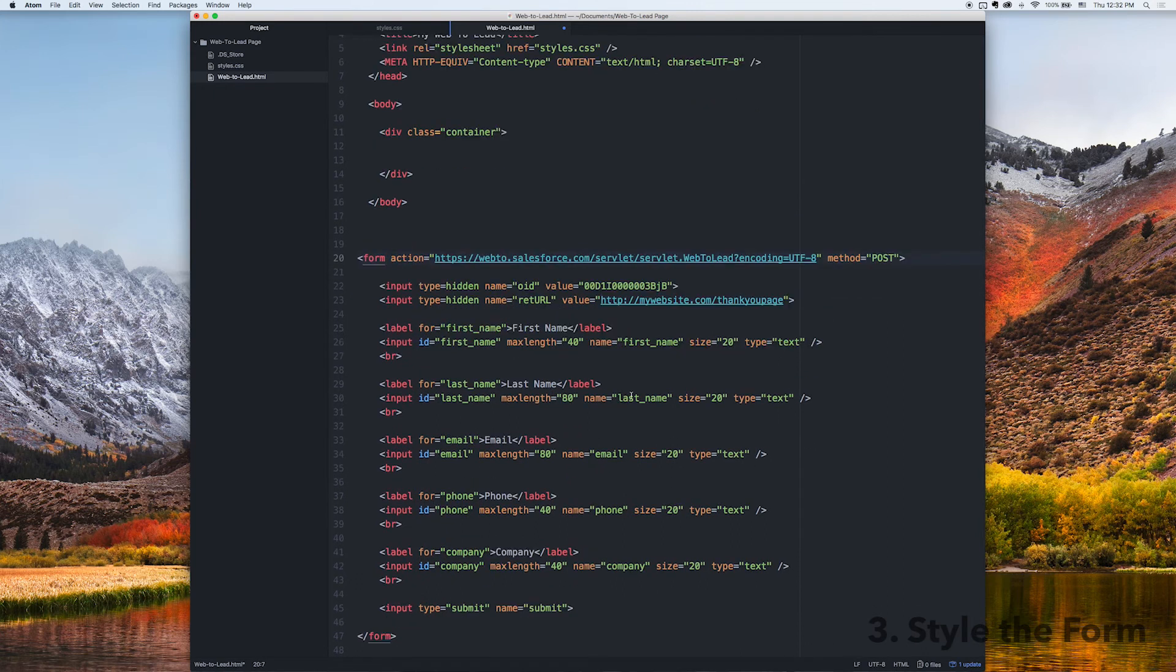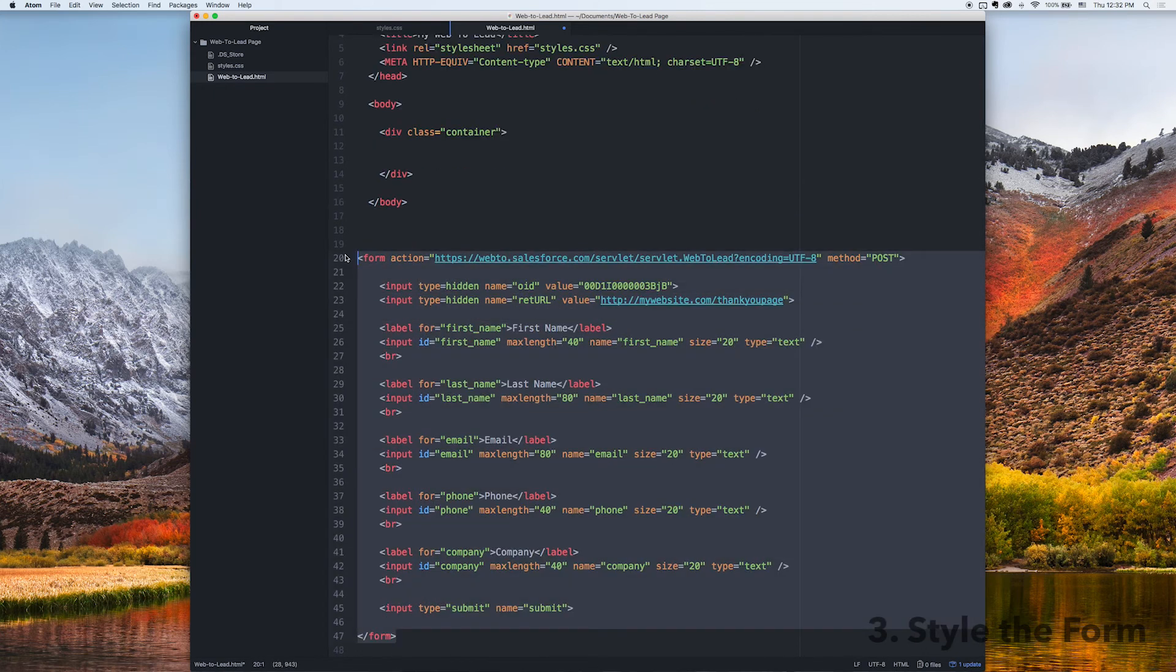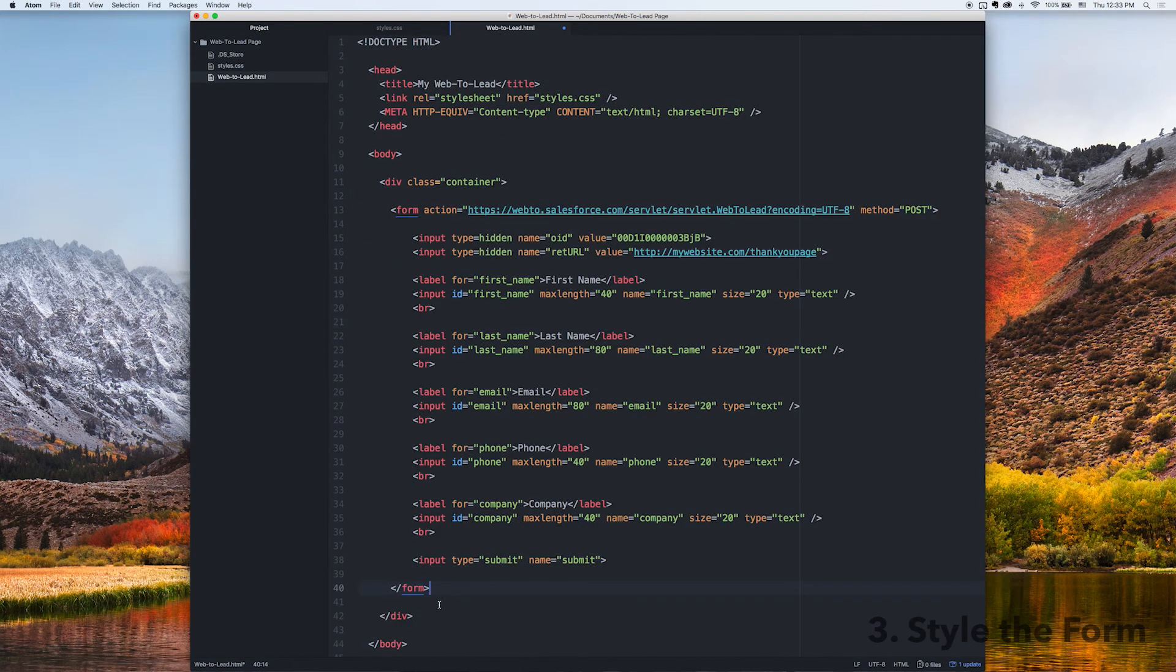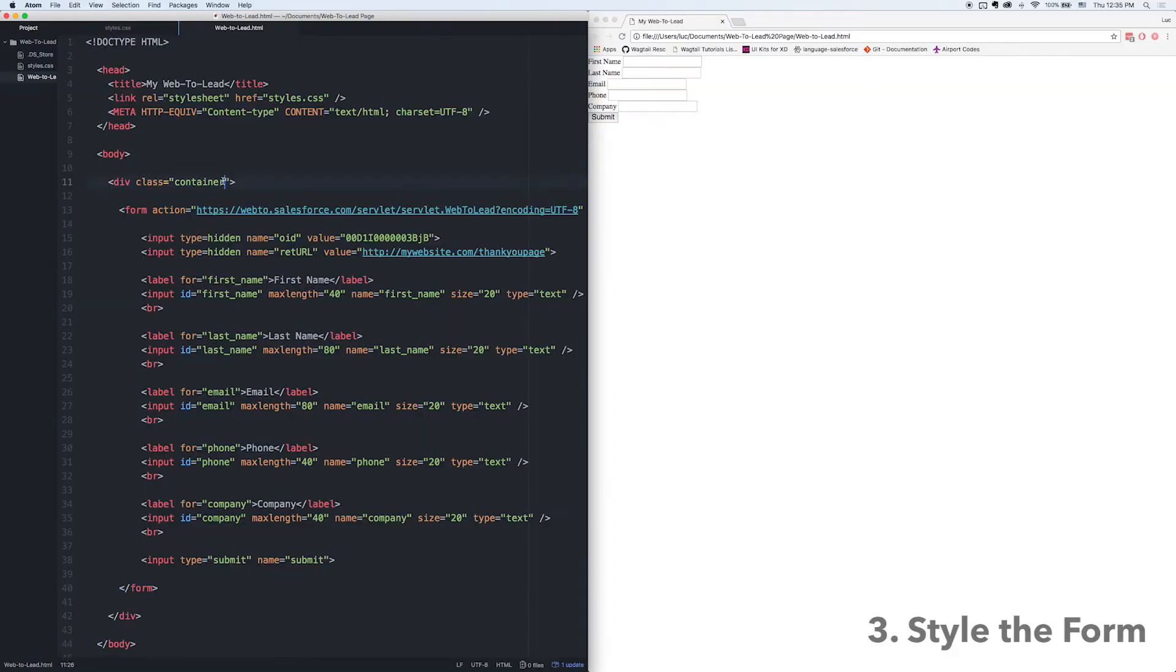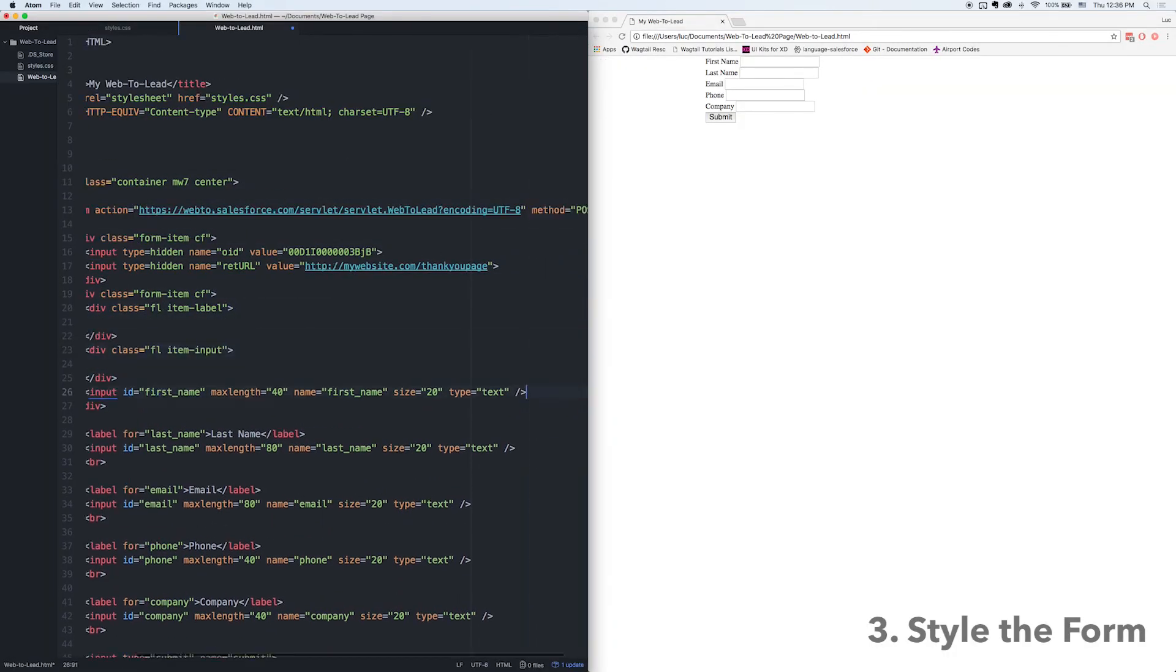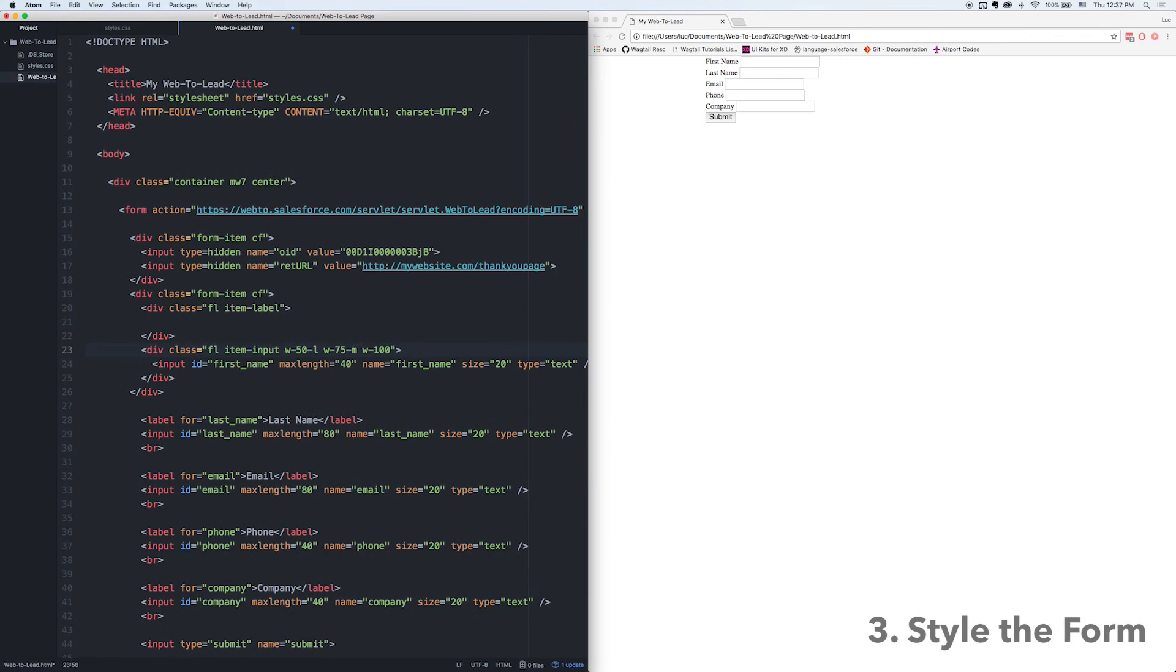So I'm just fast forwarding through this for the most part just doing some basic formatting and then here what I'm going to do is I'm going to beautify the form because the form doesn't start out looking very good at all.